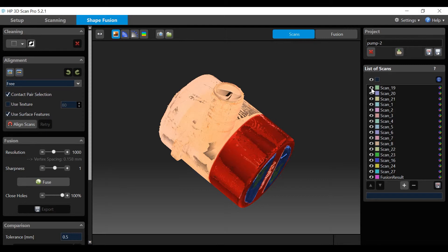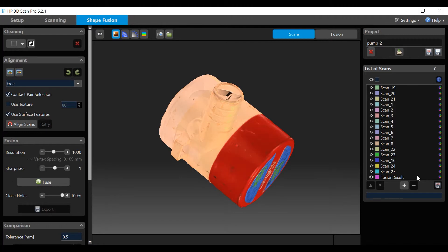Now that the initial scans are completed, let's learn how to view and manipulate them. Click on the Shape Fusion tab. All the scans are displayed on the right-hand panel. We will be looking at the left-hand panel in the next tutorial.